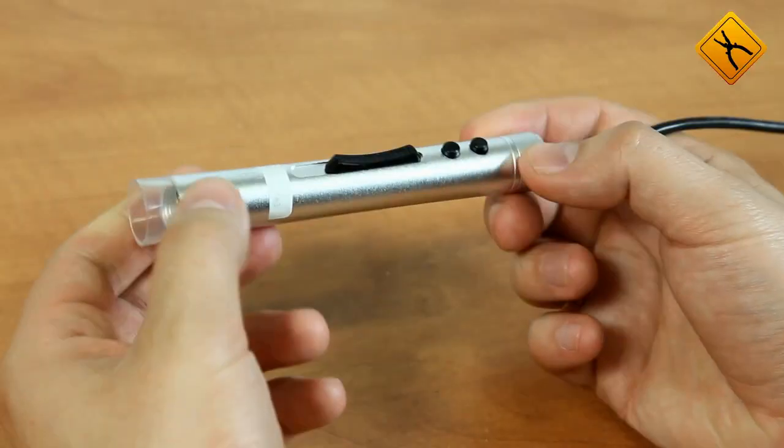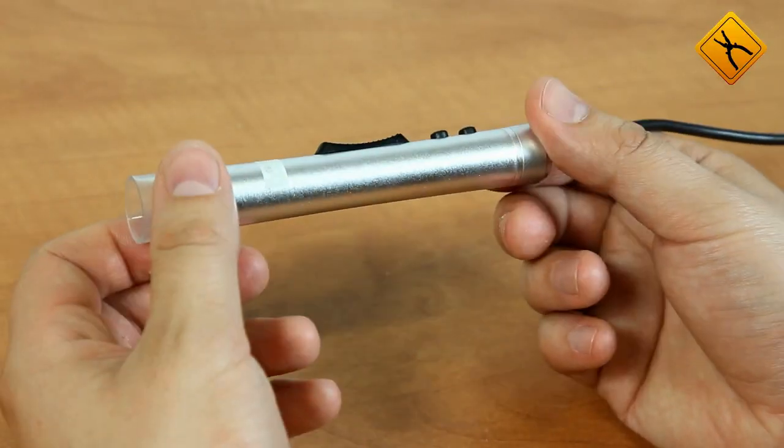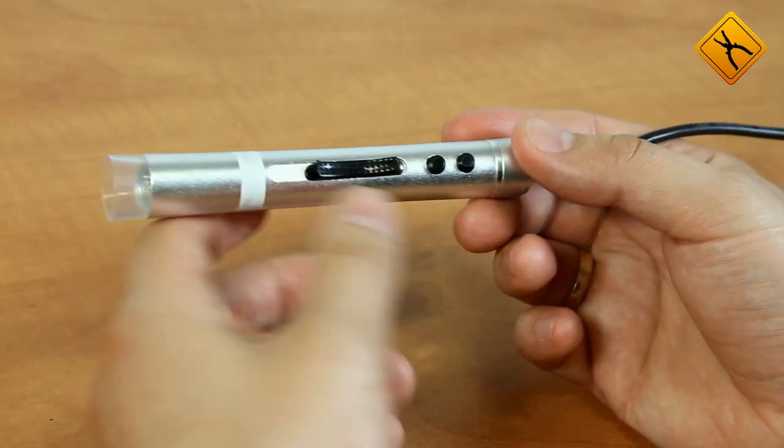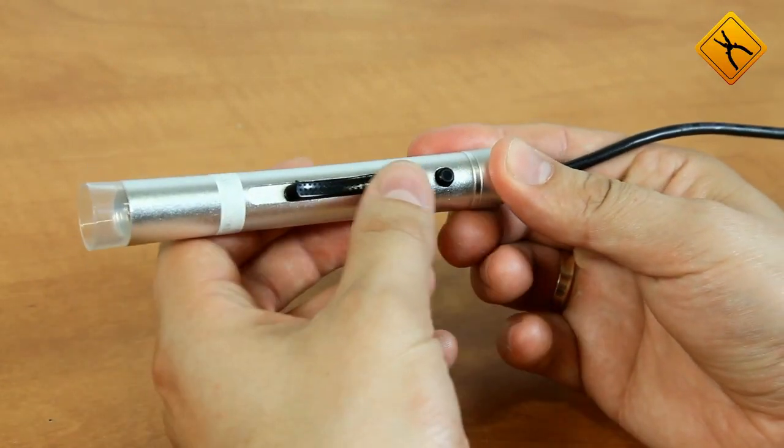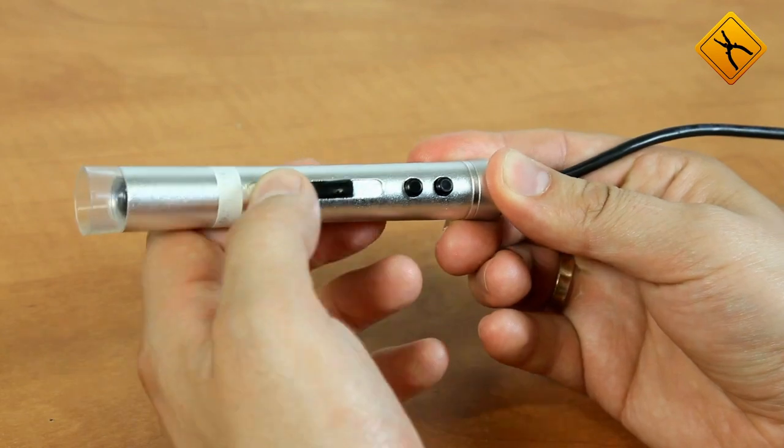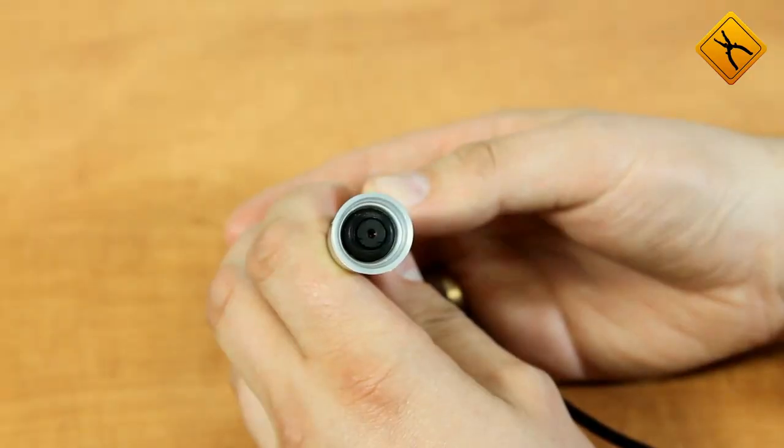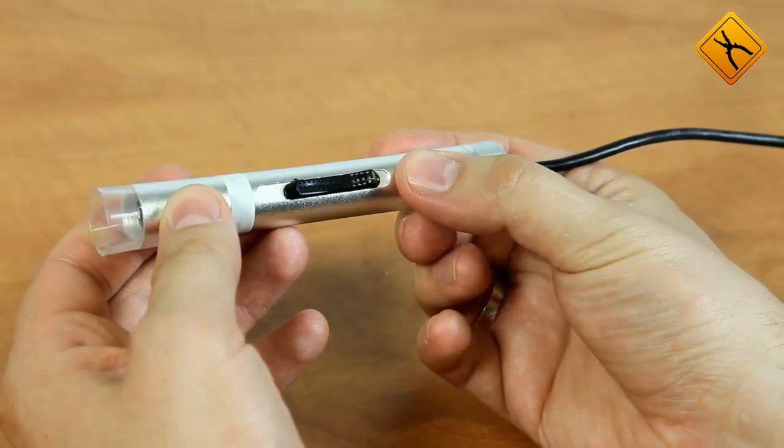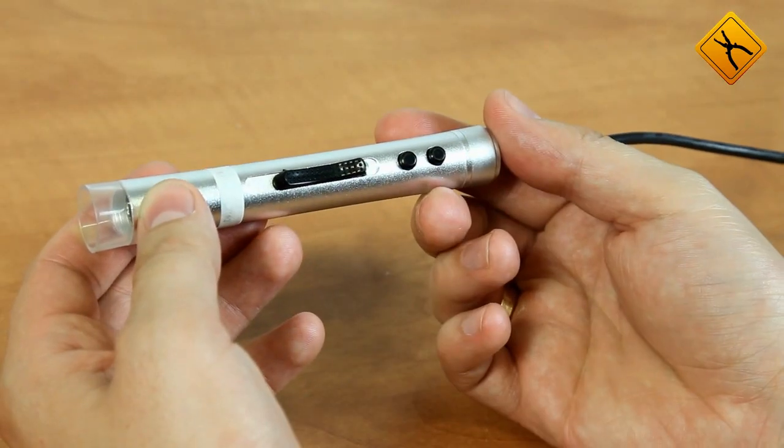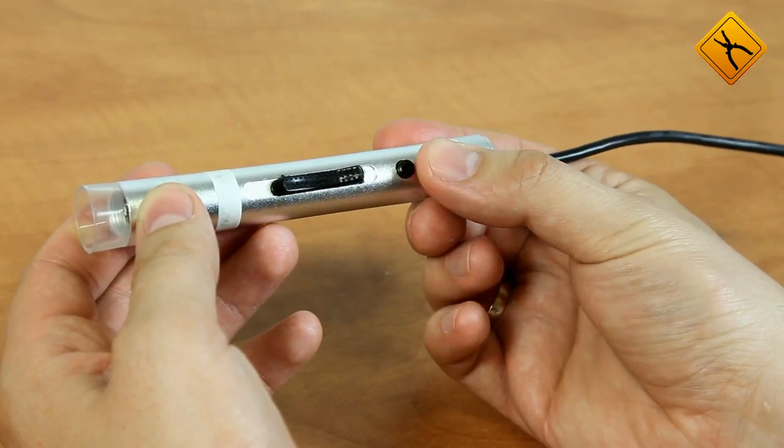The microscope is shaped as a cylinder and is made of plastic. There are three buttons in total: focus adjustment, which changes the position of the optical system, a snapshot button, and a button for illumination.